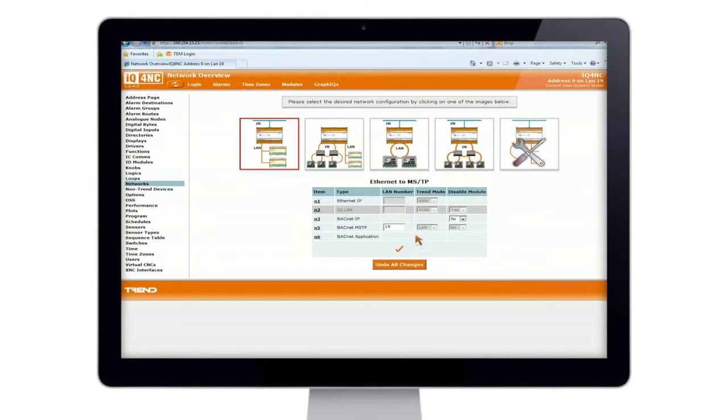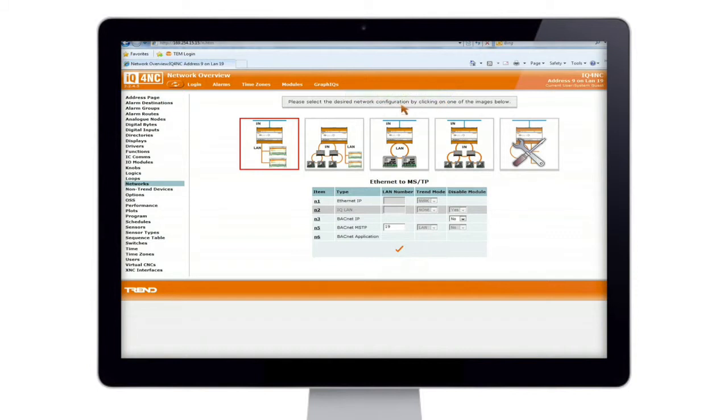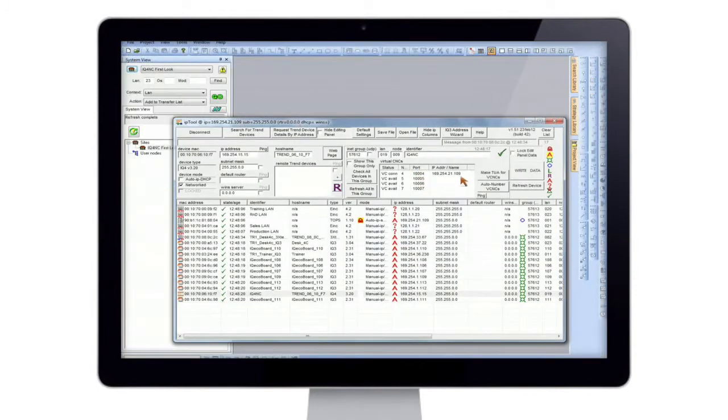So we'll leave the address as it is and hit the tick button. And as you can see, it confirms that it has written to the controller. So if we close this web page, now we need to create a TUA, so Trend Universal Address.